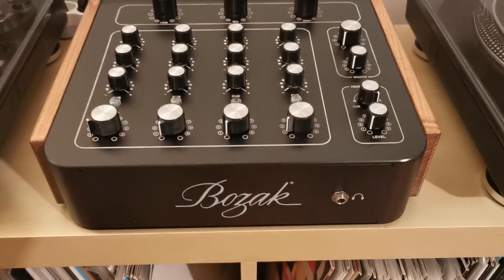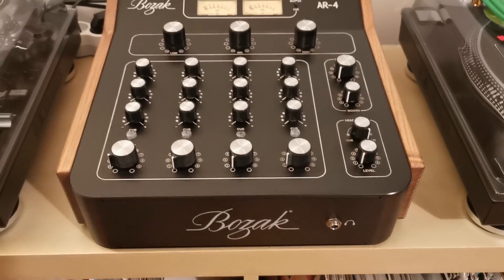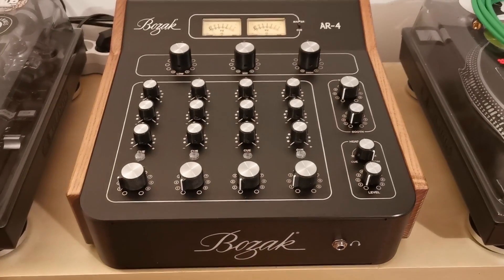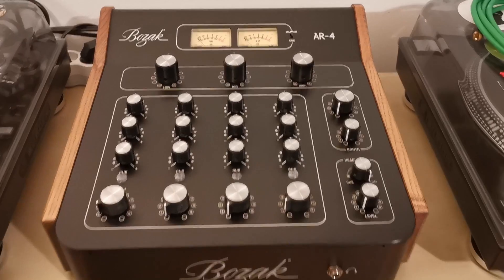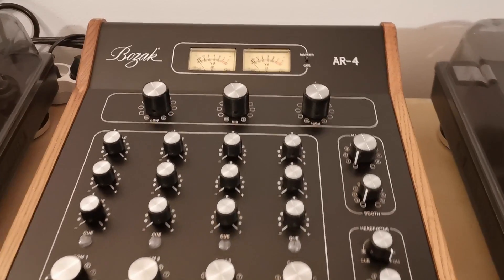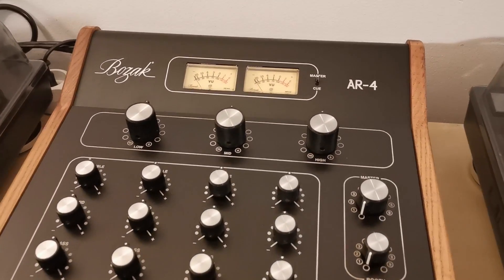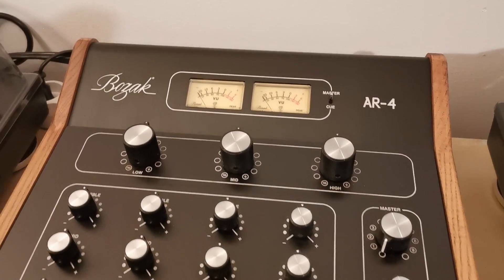Hello and welcome again on Mixers Inside YouTube channel. Today we are gonna talk about Bozak AR4 DJ mixer.